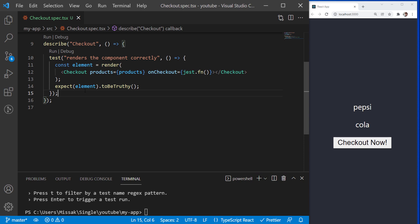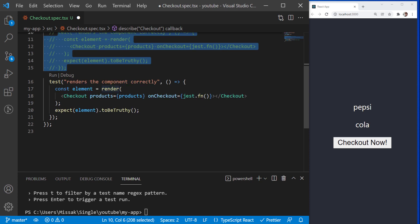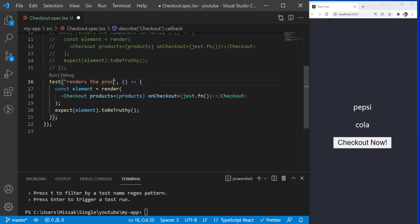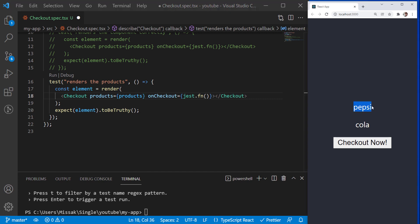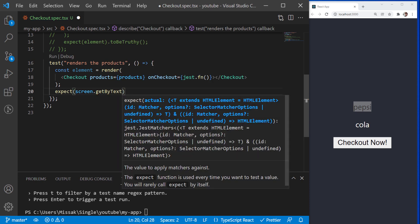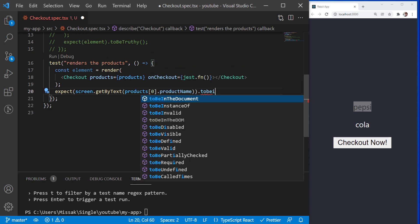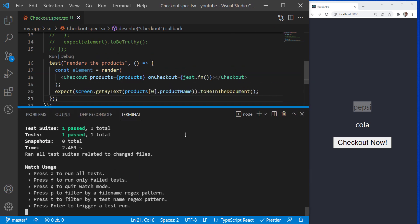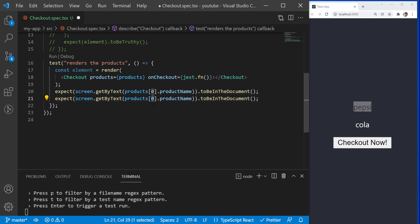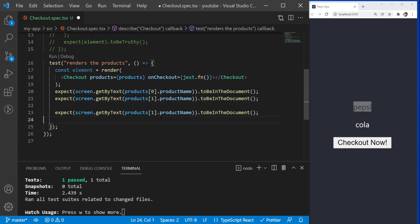Next, I will be testing if the component is displaying the product names correctly. I'll copy-paste this function and rename the test name, and comment out the first test so that it does not run unnecessarily. Now when we pass an array of products, we expect the Checkout component to display it. To check if a text is being displayed, we can use the screen module provided by the React testing library and call the GetByText function that searches for an element with that text. Then we expect that element to be in the document. Our test dummy product data contains two items, so let's check if both product names are being displayed. The tests are passing, which means the component displays the product names.